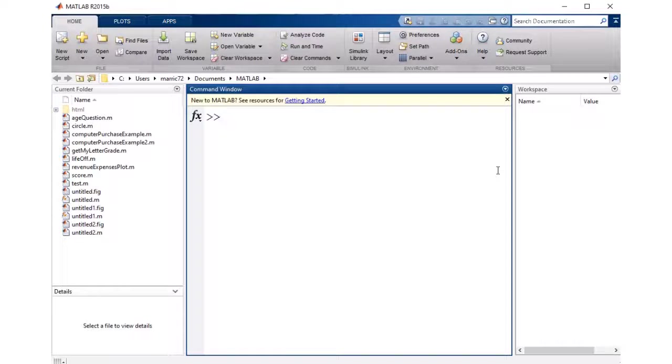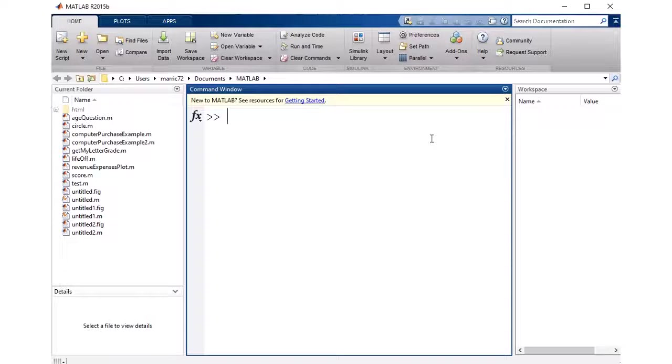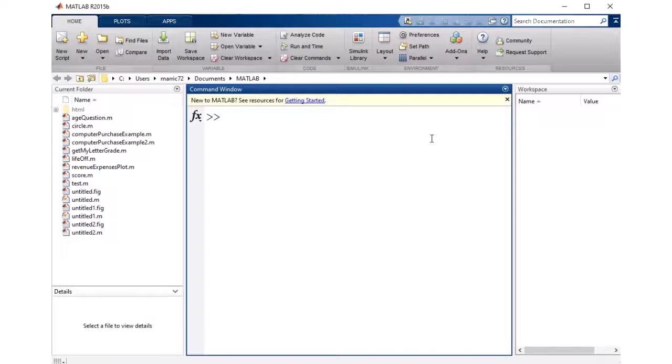Hello MATLAB programmers. I'm just going to talk about arrays, and another name for arrays you might hear is vectors and matrices.